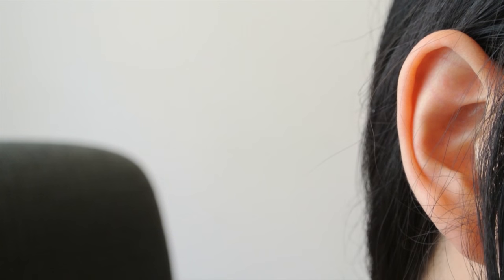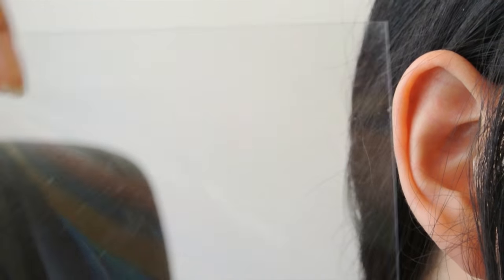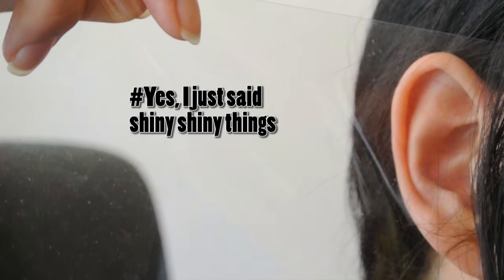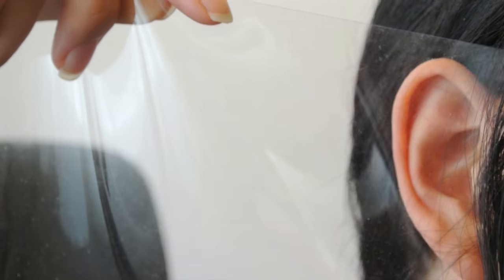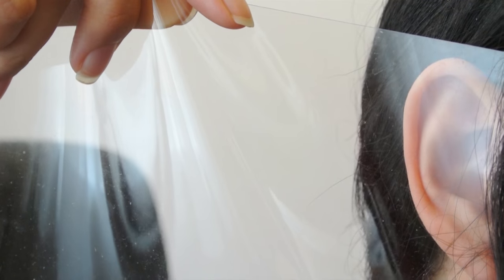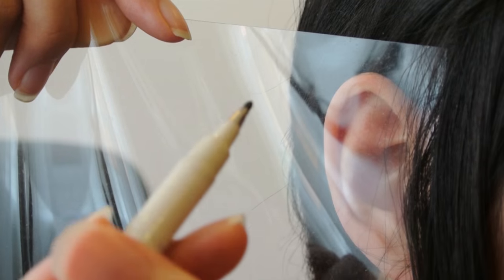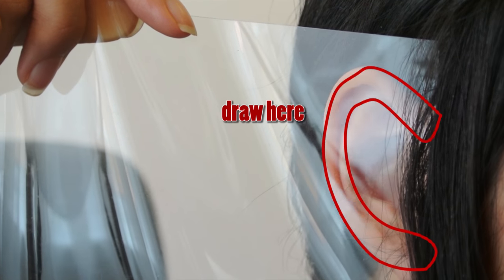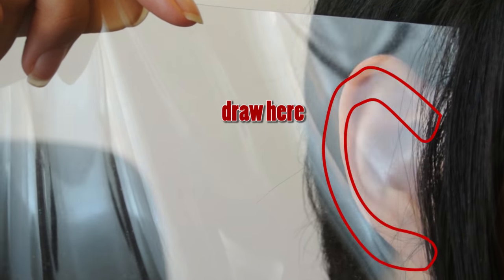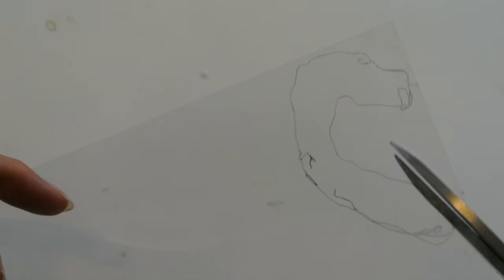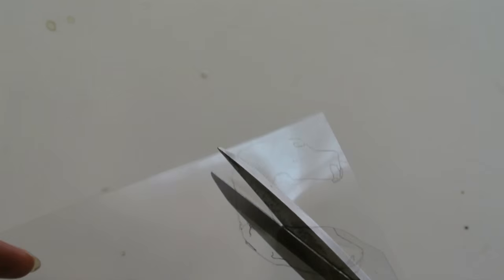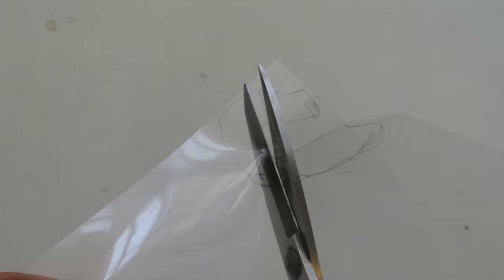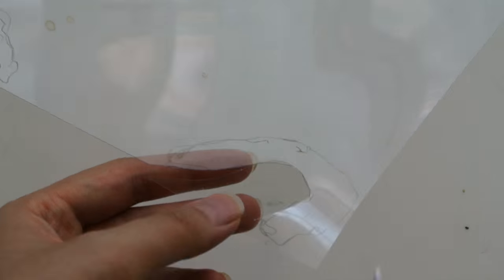Now for the place where the shiny things are gonna go on, grab a piece of plastic or PVC. I used the one you get from book bindings. Trace your ear on it, then grab a pair of scissors and cut out the traced area.